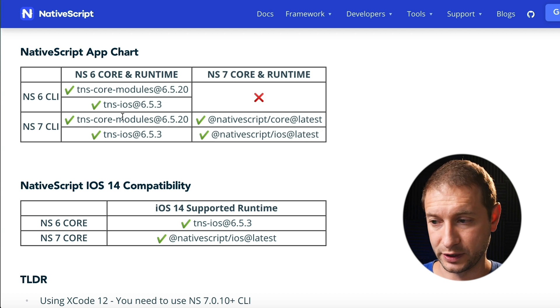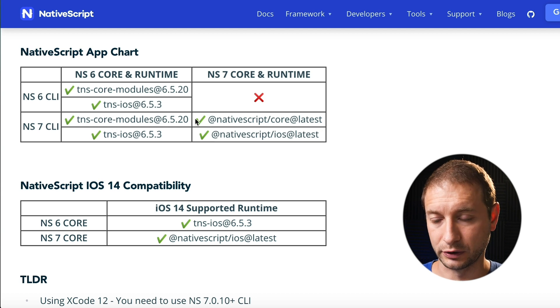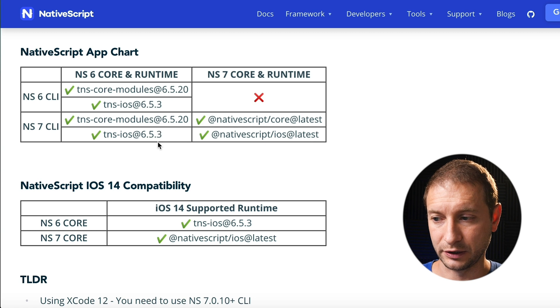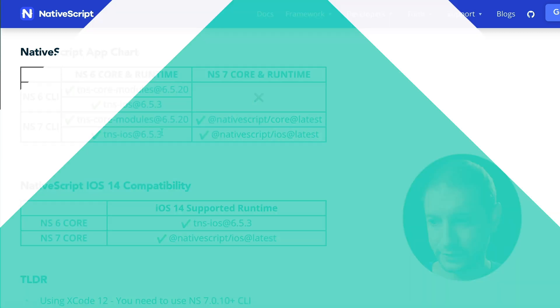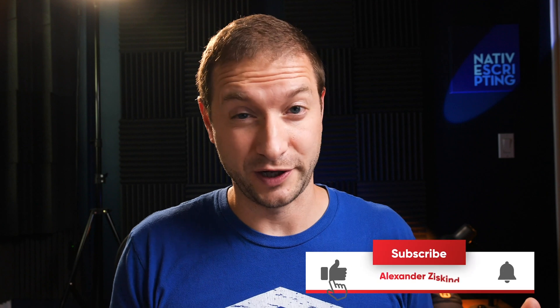NativeScript 7 CLI is also backwards compatible with older versions of the runtime and older versions of the libraries. So if you haven't seen that post yet, go check it out. It's a good reference in case you ever forget this information.